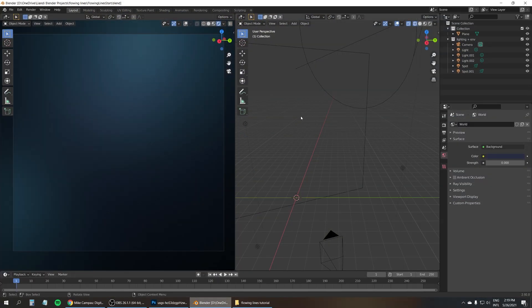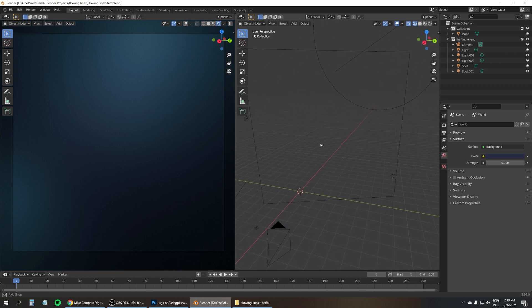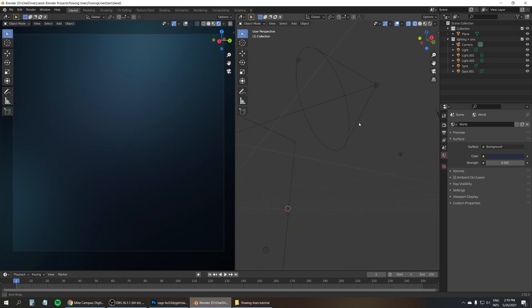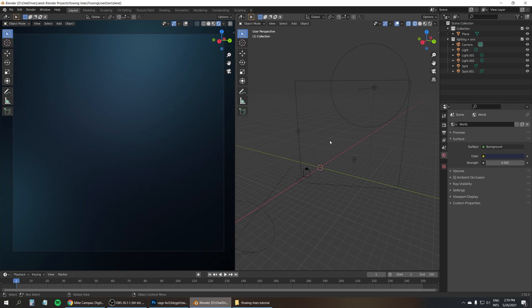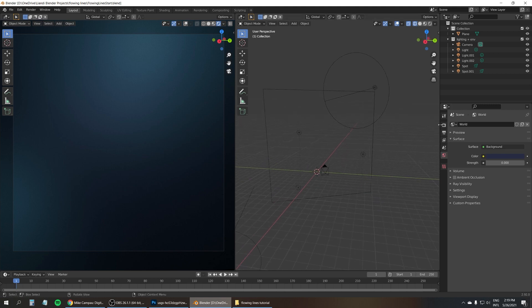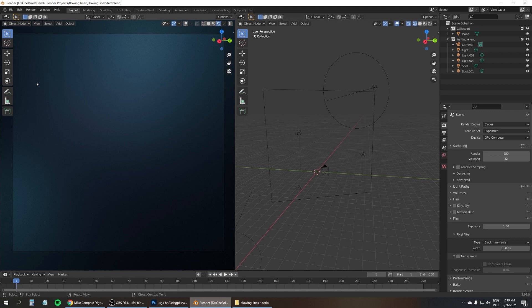So this project already has a bunch of lights, a background plane and a camera. And I'm using Cycles as the render engine. So all I have to add now is the curve for the flowing lines.